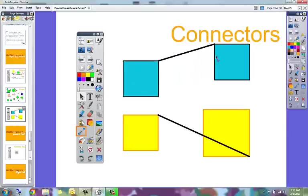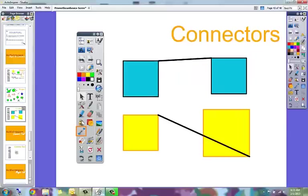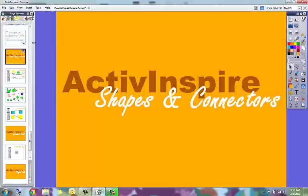This will work well with pictures as well as shapes. This was Promethean Active Inspire Shapes and Connectors.